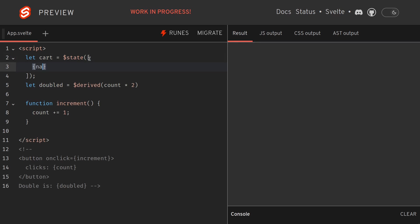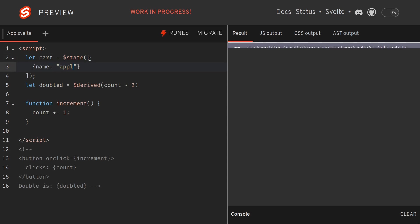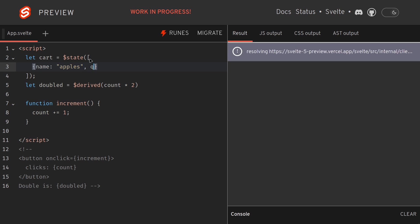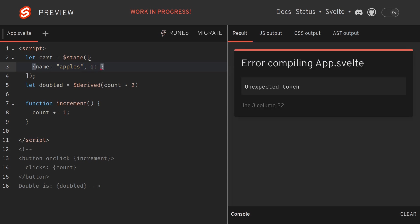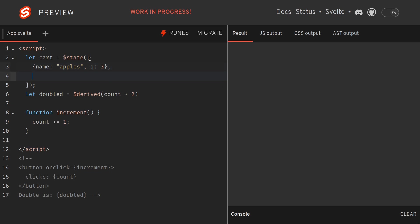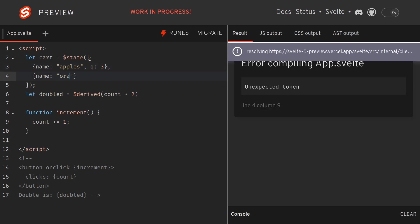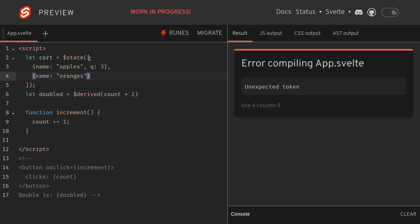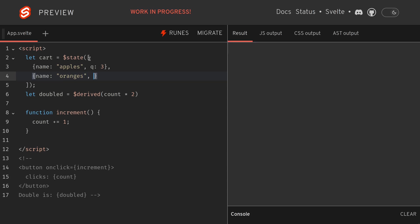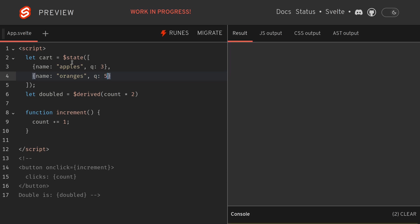Let's say the item is apples and quantity is maybe three, and I'll have another one maybe oranges with a quantity five. Now here I just want to calculate the total number of items in the cart, which is three plus five.